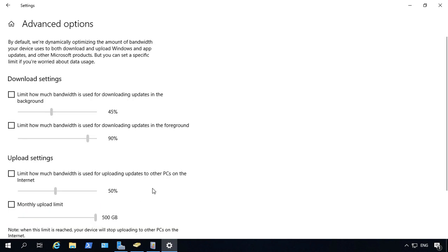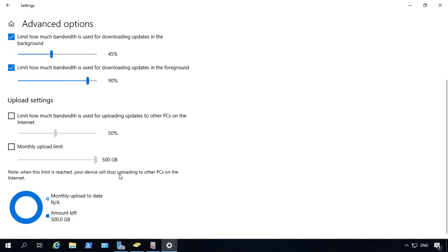You can also go to advanced options. And you can make changes such as how much bandwidth can be used. And limit the bandwidth used for updates in the foreground. And you can do the same for other PCs as well.